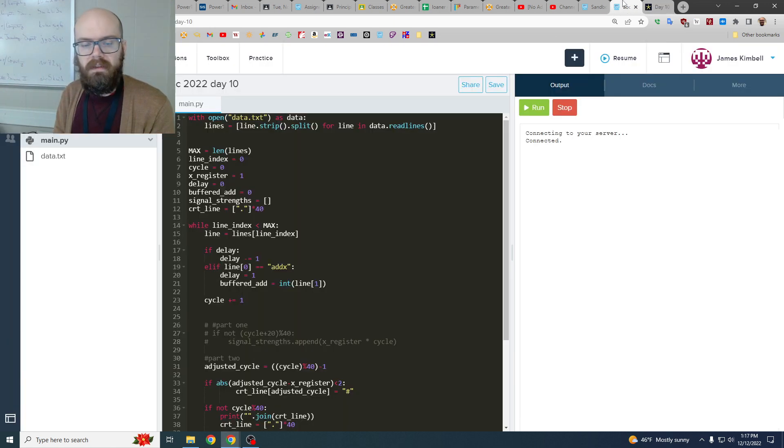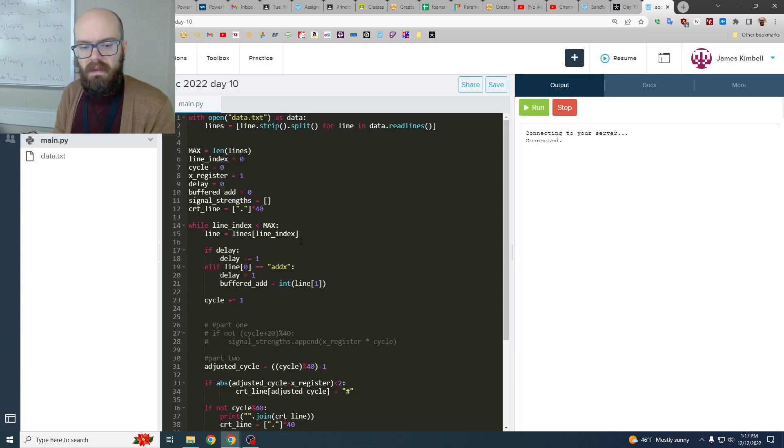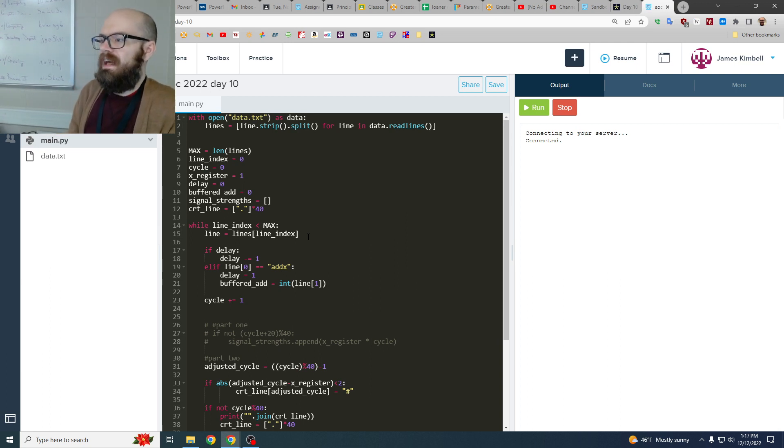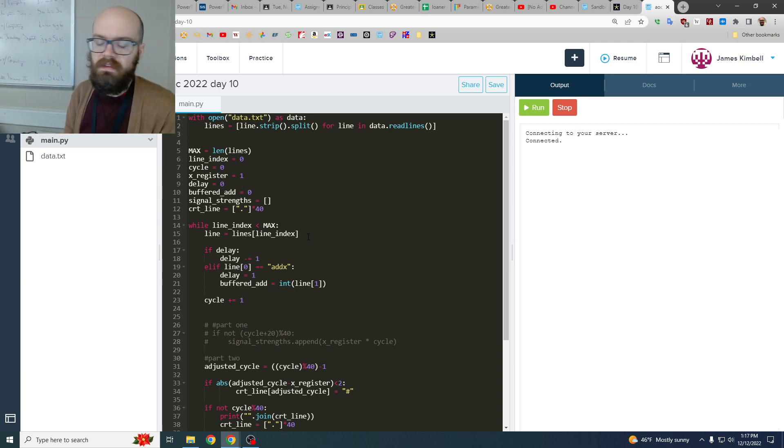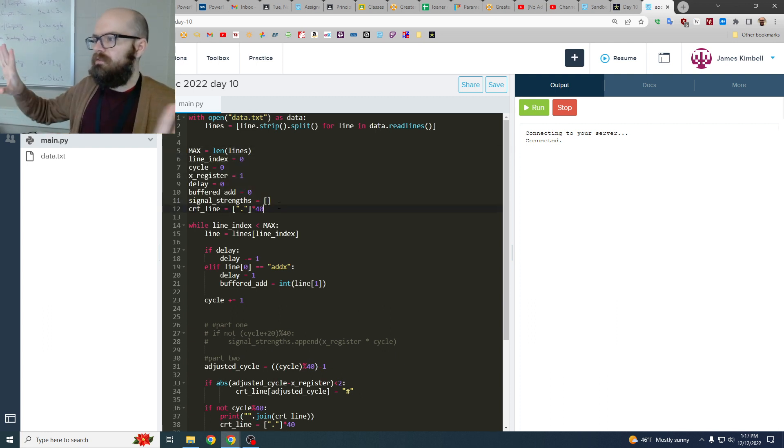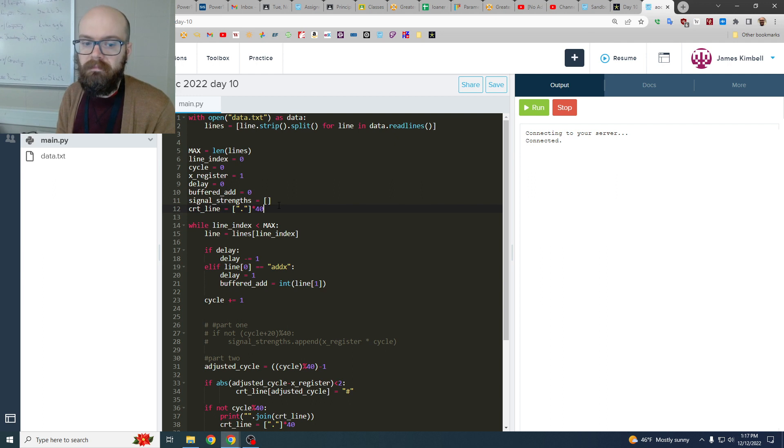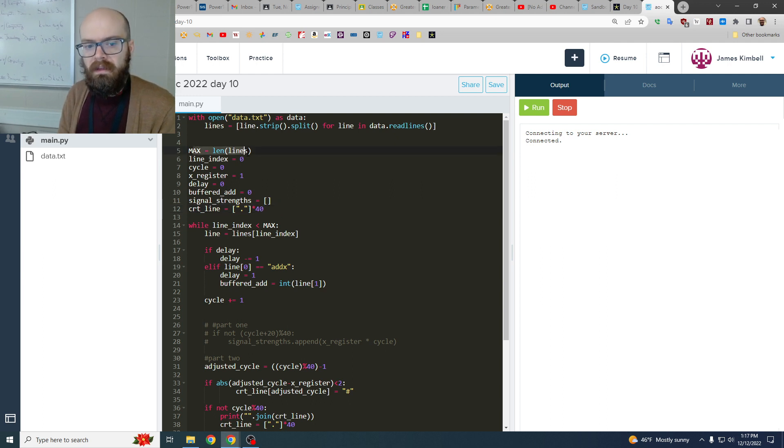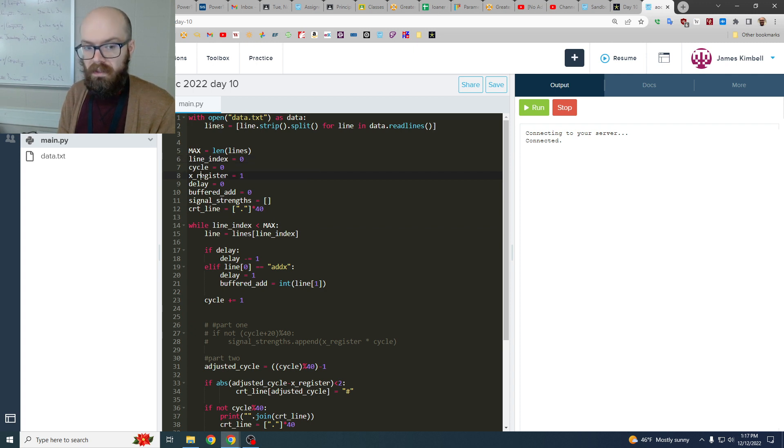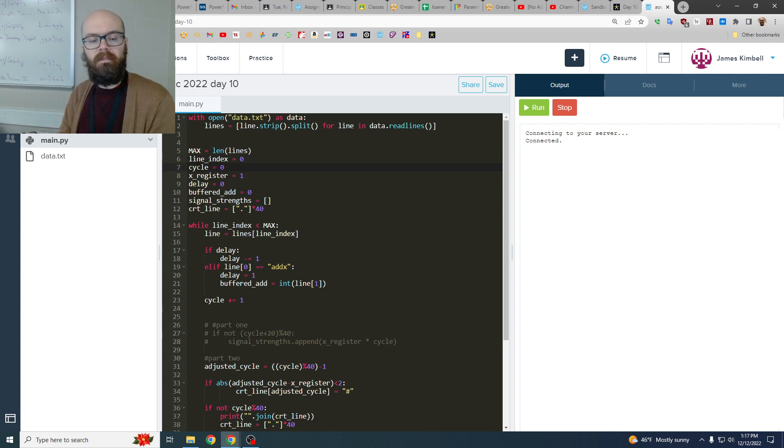And what I ended up writing was not very pretty. It's not like day 9 where I made classes and had it all nicely named. This one is just a bunch of variables loose floating around at the top level. So I've got a max to give us an ending, I've got it keeps track of what line we're on and what cycle we're on, which is not the same.